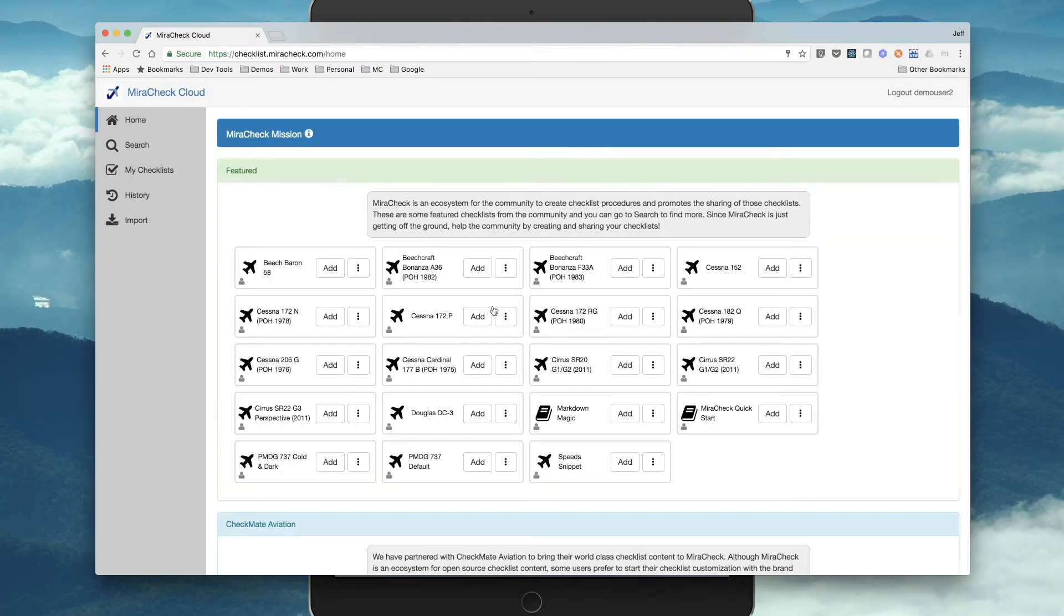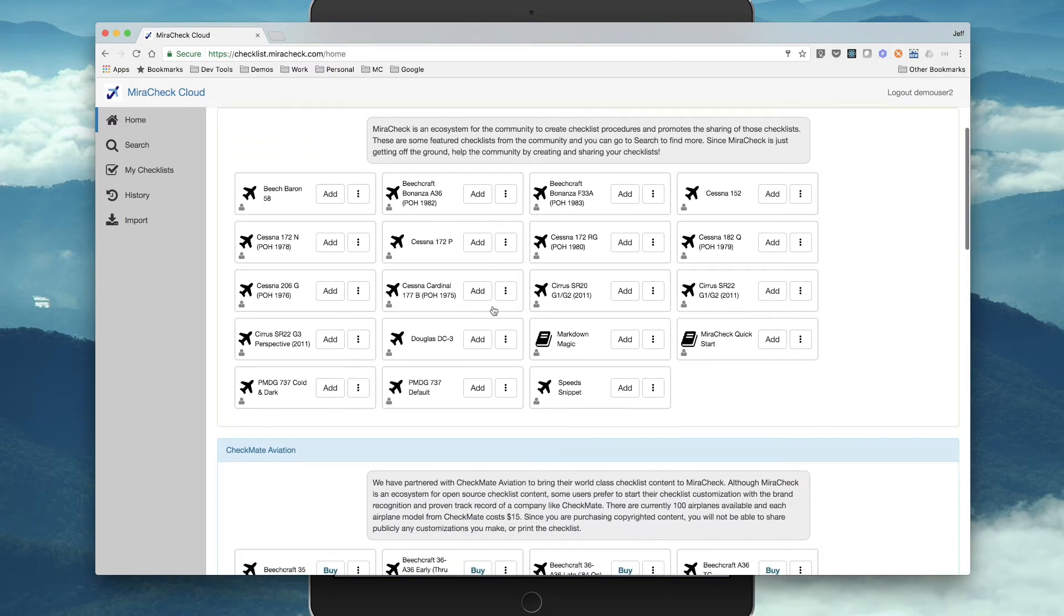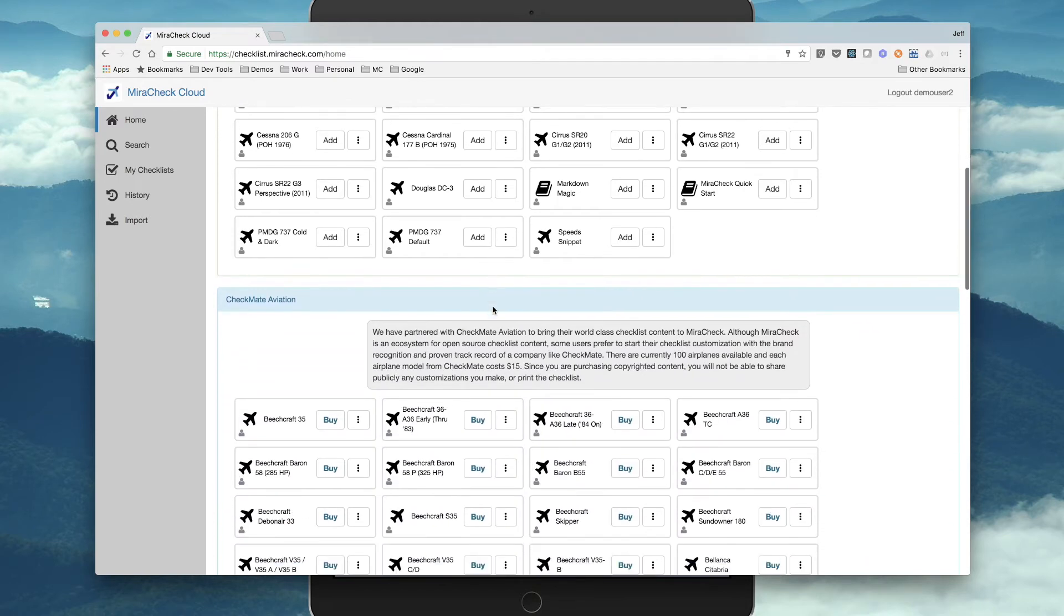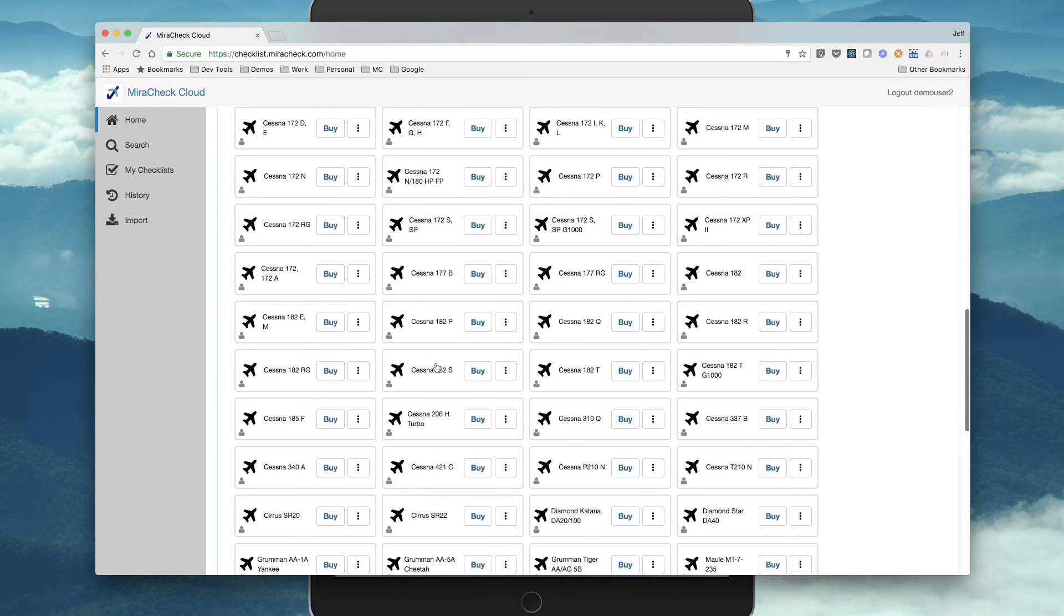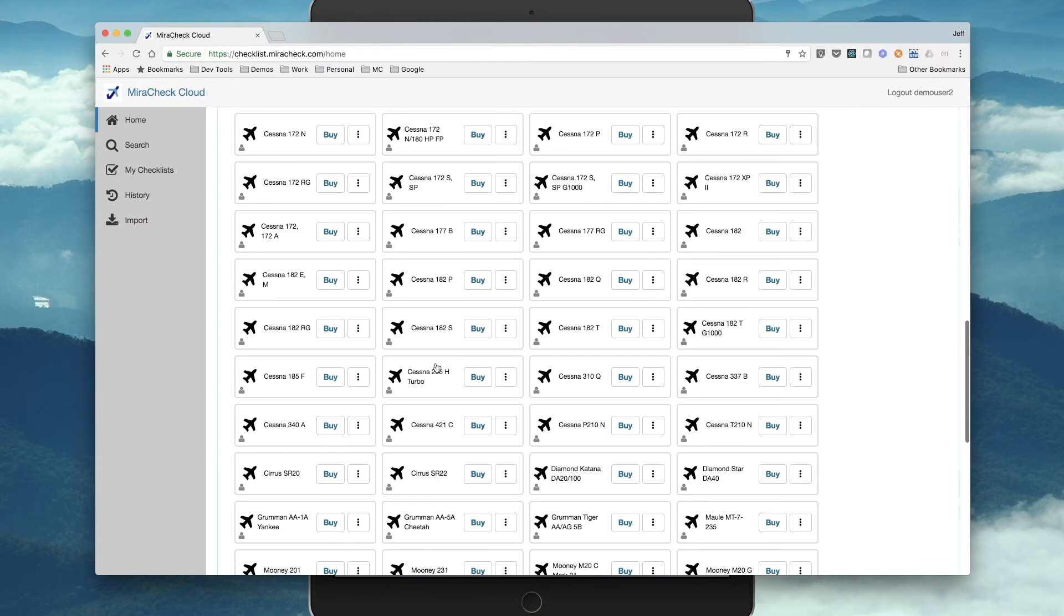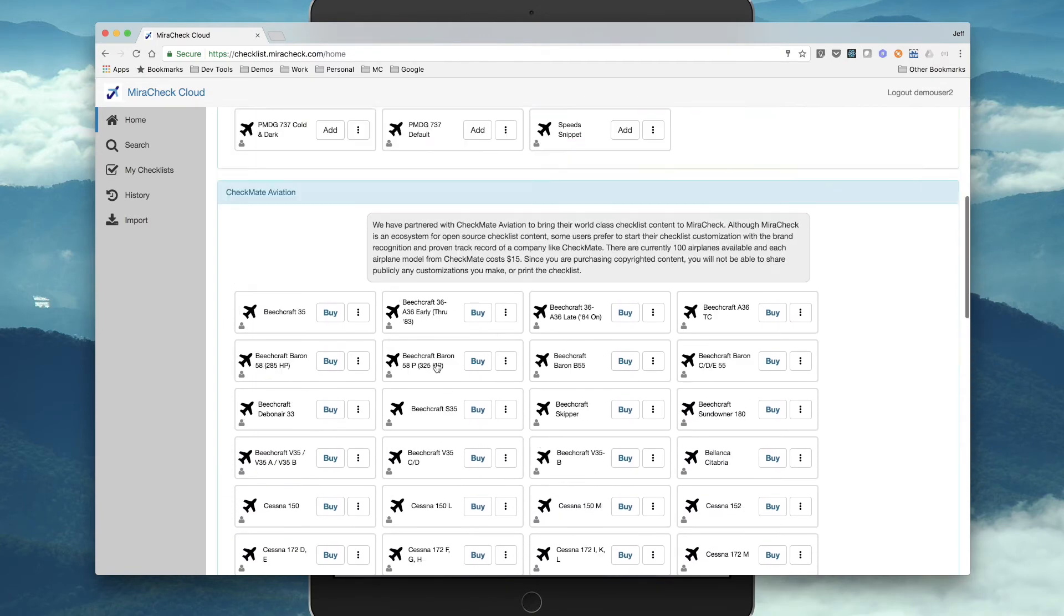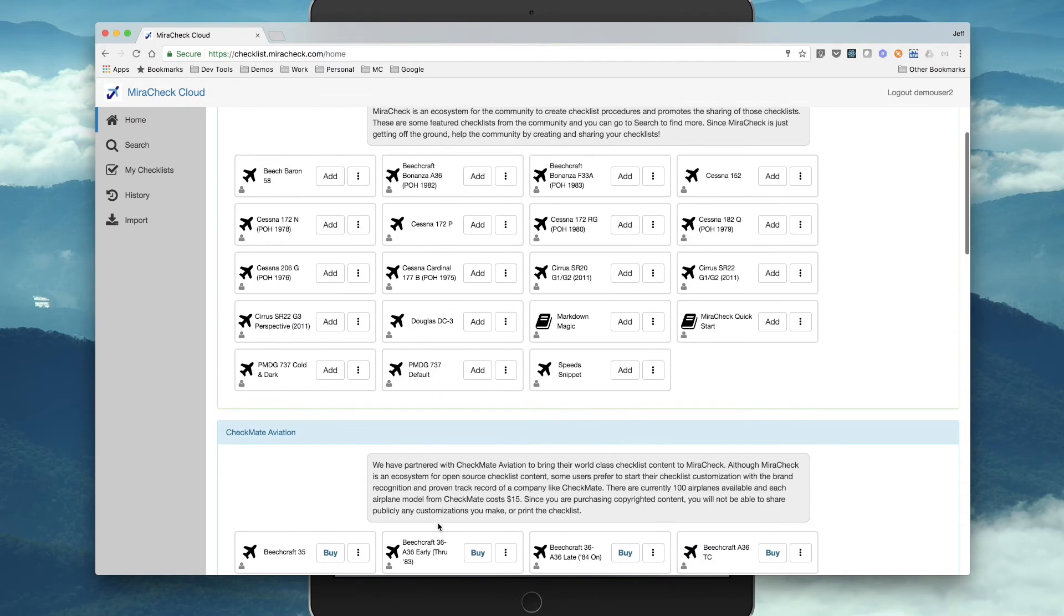So we're in the free plan, and we are at the homepage of MiraCheck, where there's a bunch of featured checklists, as well as we've partnered with Checkmate Corporation, who provides some robust checklist content. And you can license their content by buying a copy of their content that works with MiraCheck.